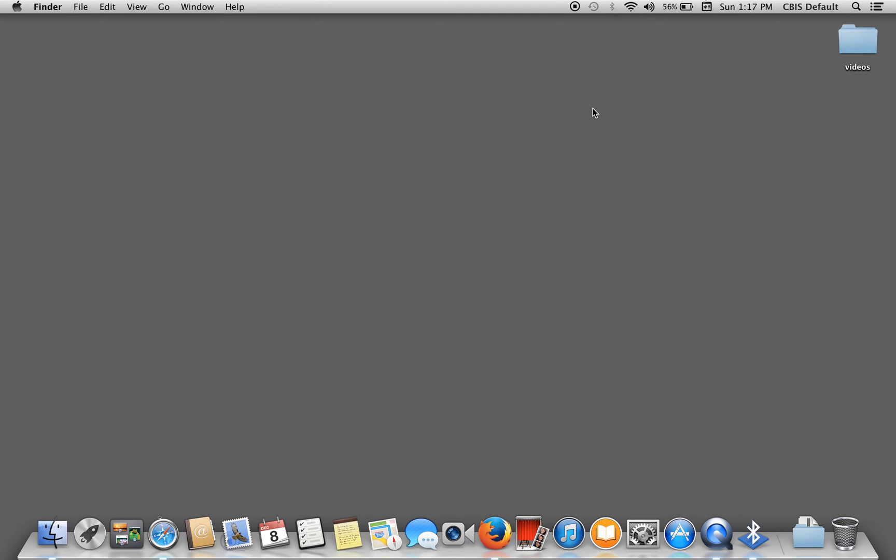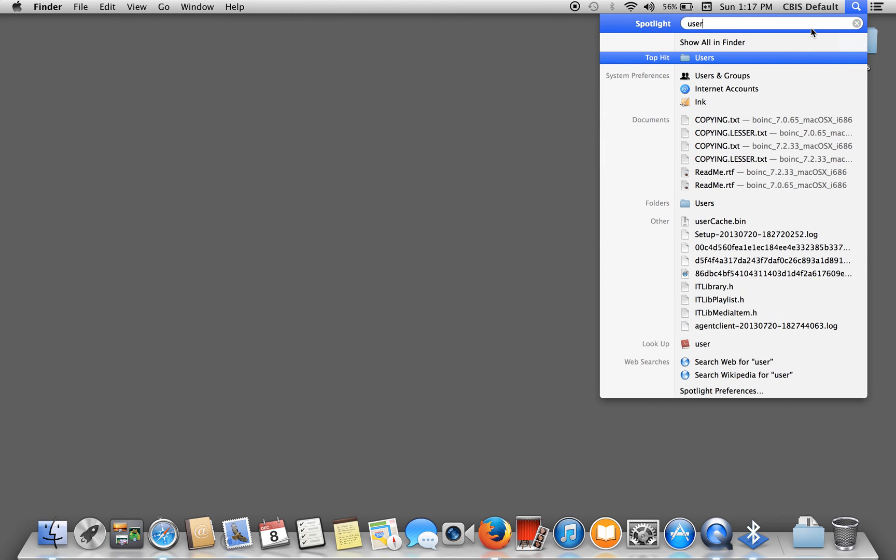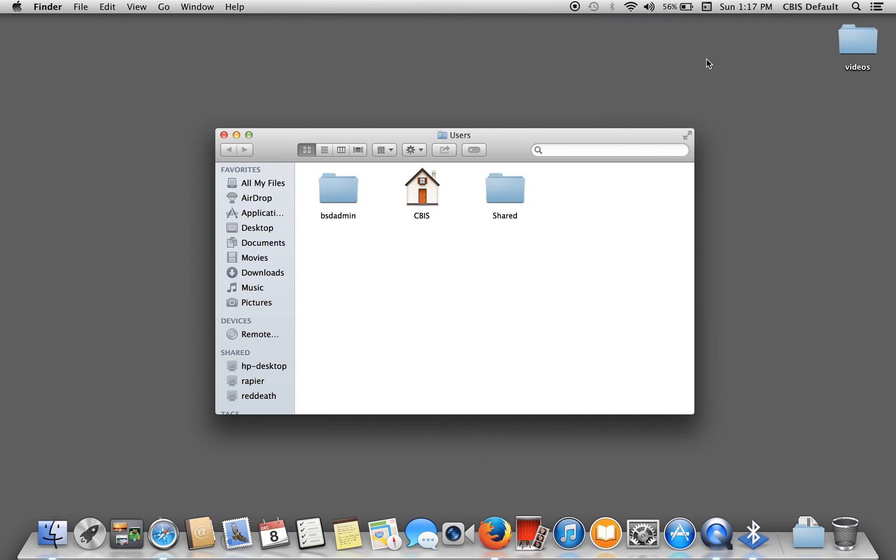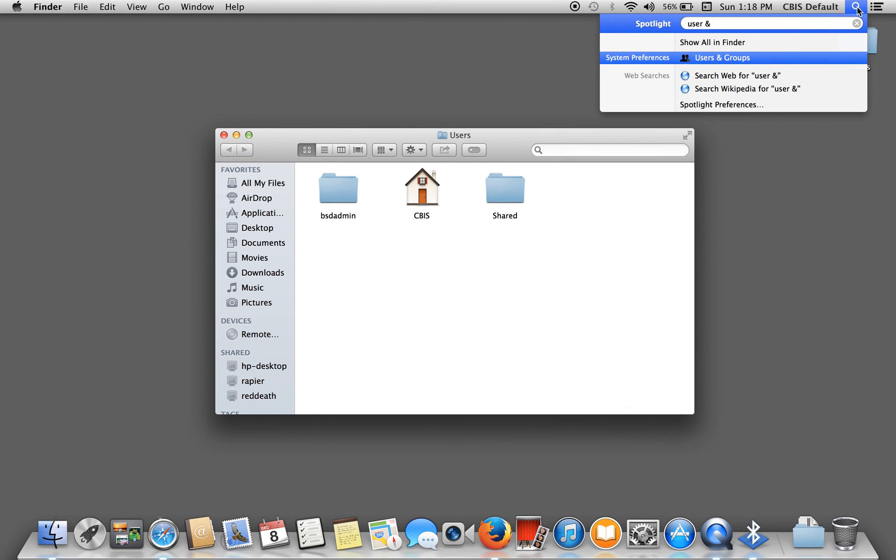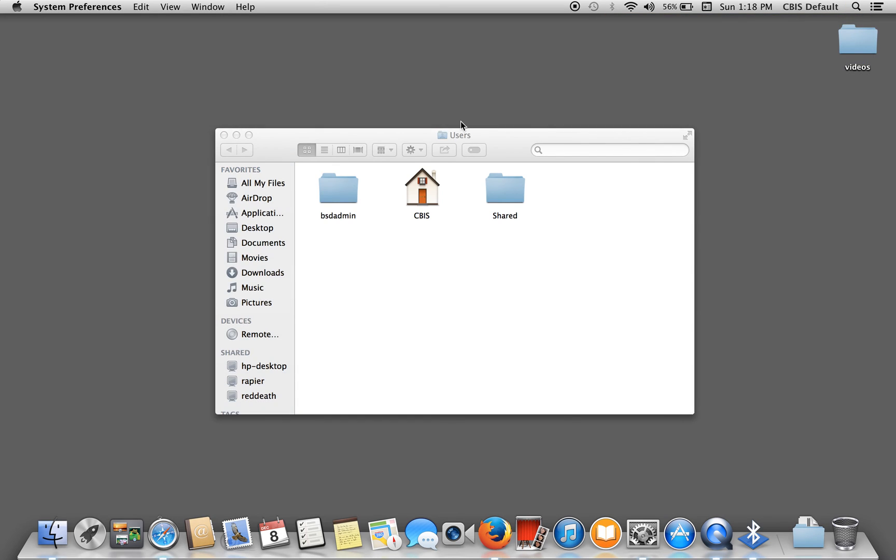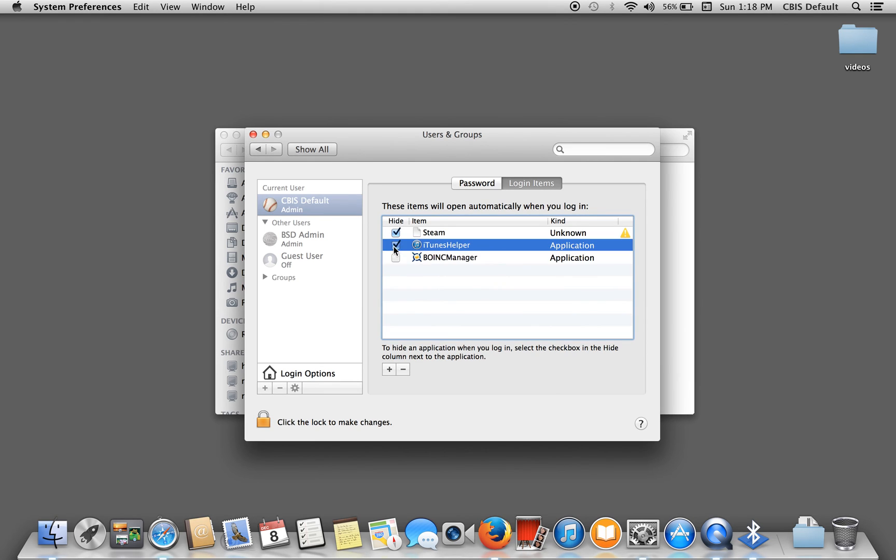Now there are a lot of programs that start up automatically when you first turn on your machine and log in under your user. In the Windows world, we kind of change it in msconfig and startup. For Mac though, it's under the groups, users and groups. So let's just go to users, users and groups. And let's just go log in items. Right here we have Steam starting up right away. We have iTunes helper starting right away and Boink manager starting right away. Let's get all those out of there. I don't want those starting up when I first log in.